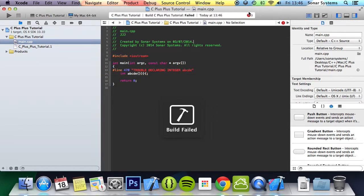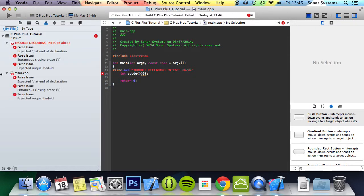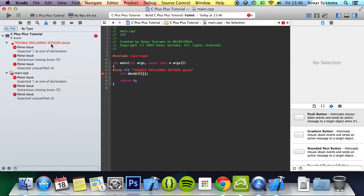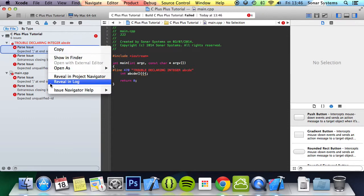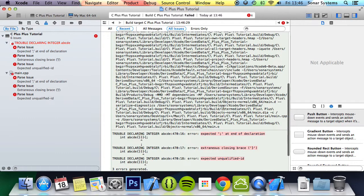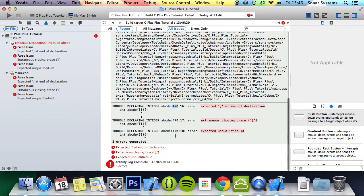We'll just go to the errors. We've got the same error message. And if we just right-click on this, revealing log, we'll get the error 470, or the number 470 right here.